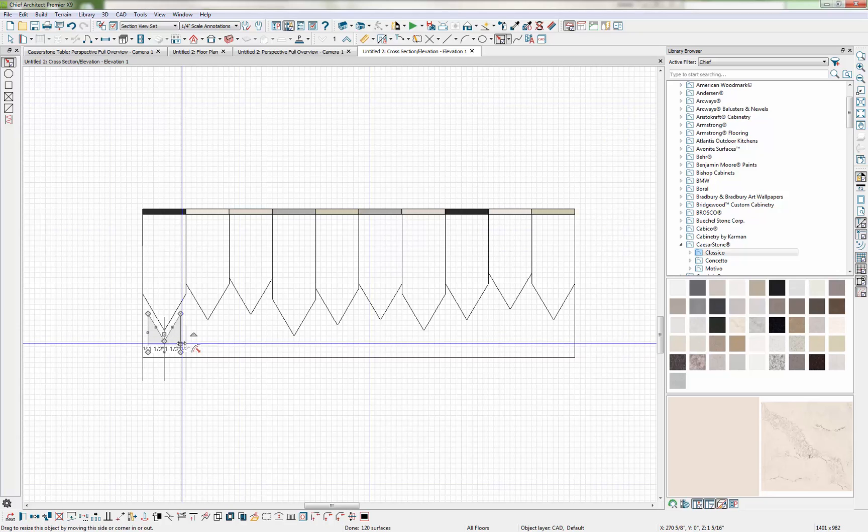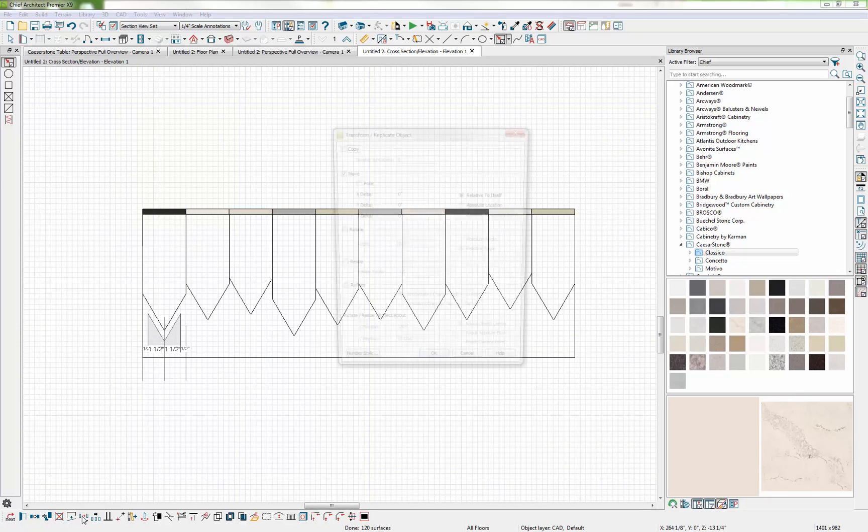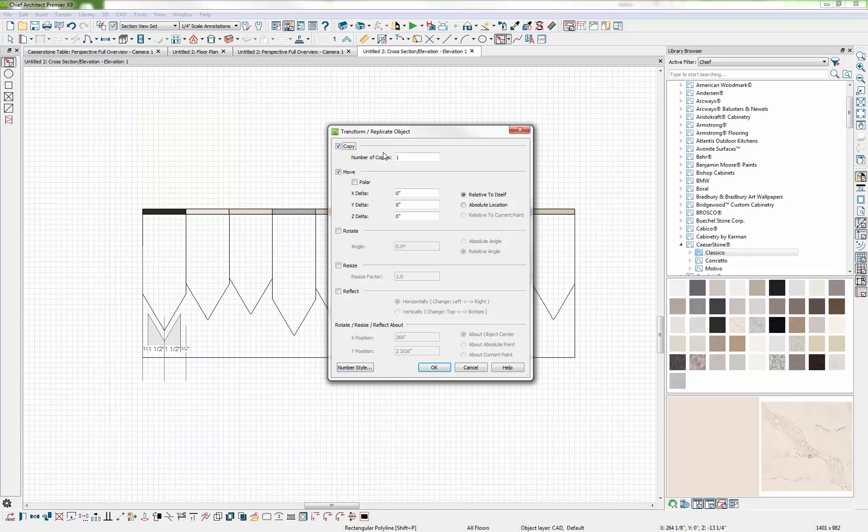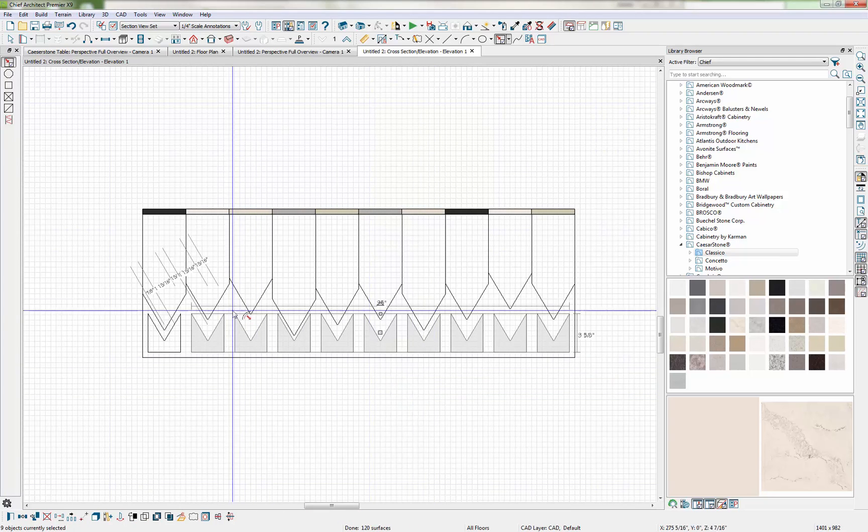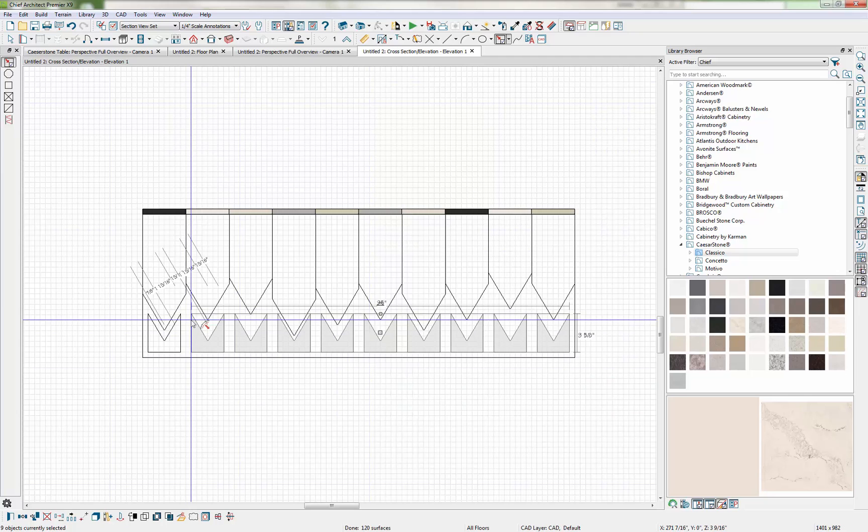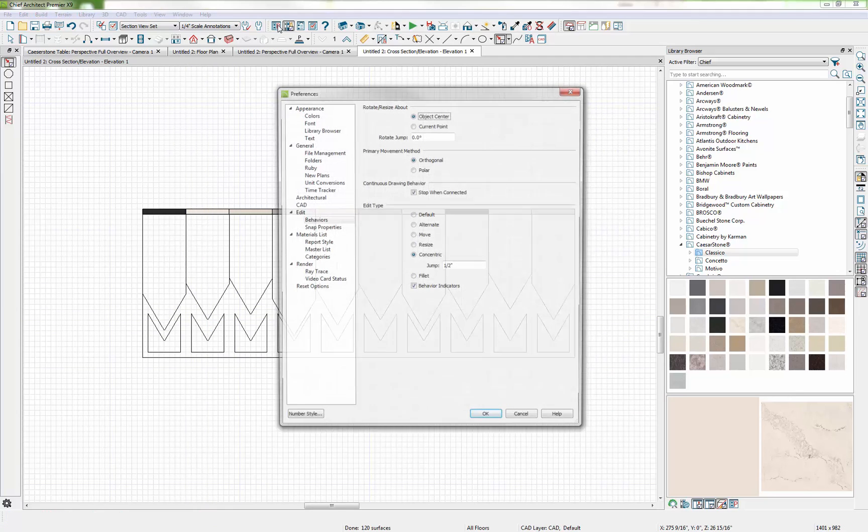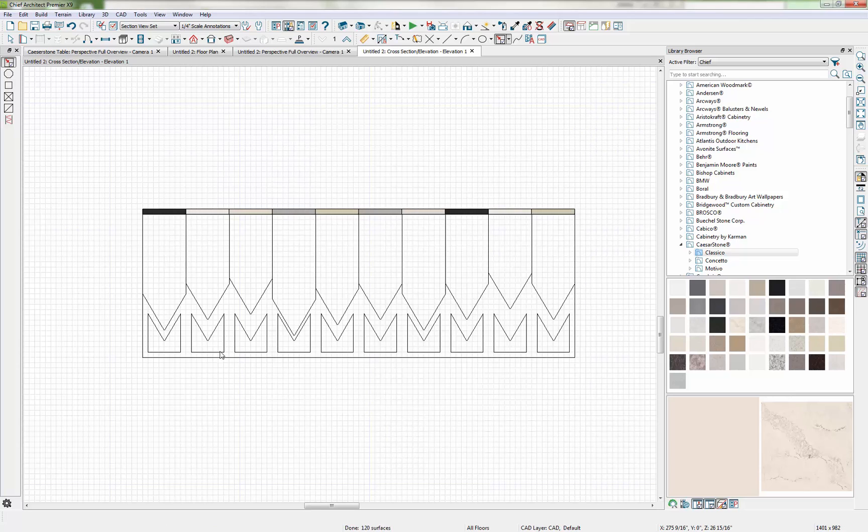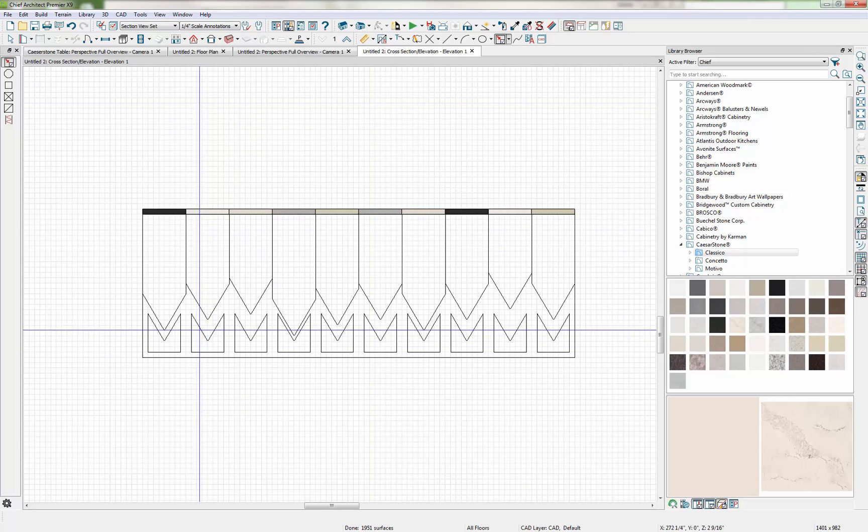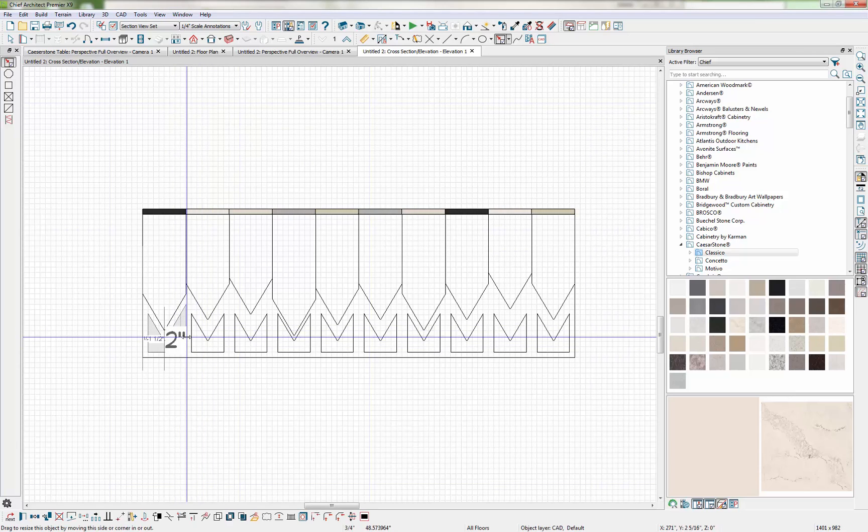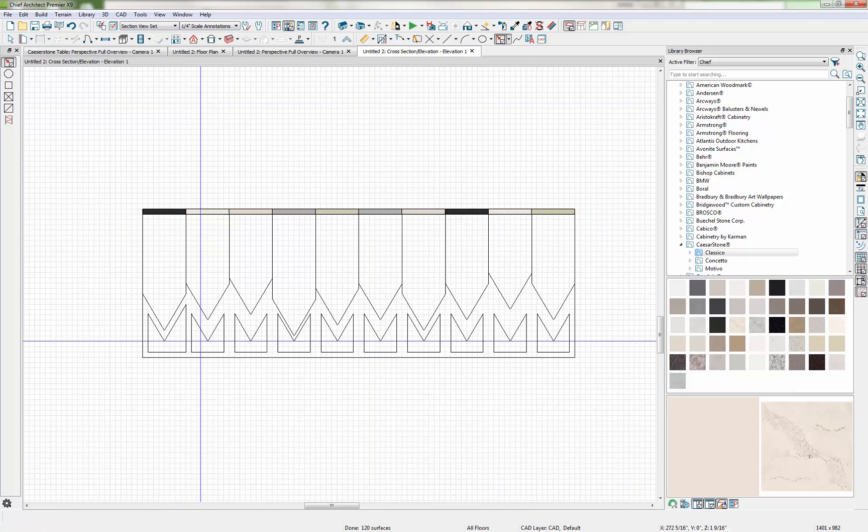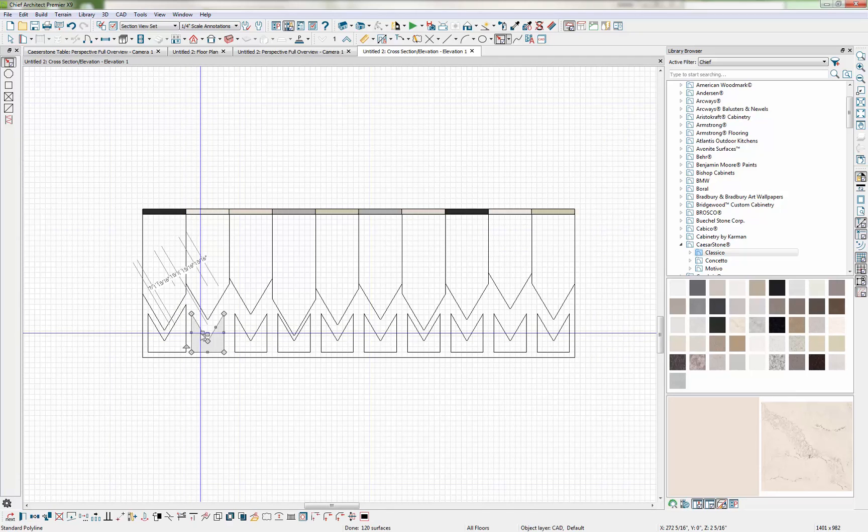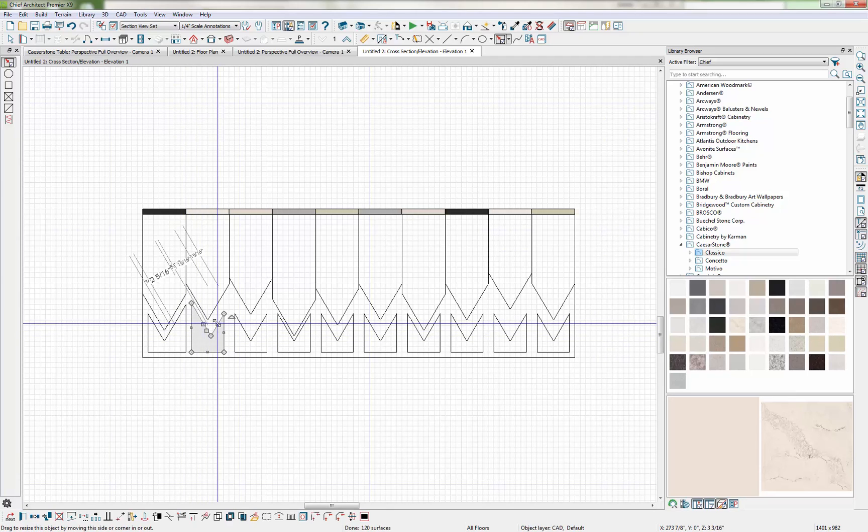Now I'm going to go ahead and create copies of these similar to what we've done with the others. And now it's a matter of massaging these into place. So we'll turn off our Concentric Behavior and return to Default. And I'm just going to grab these edges and start resizing them so that I have one half inch gap on all edges.